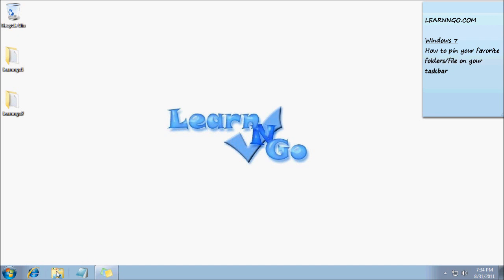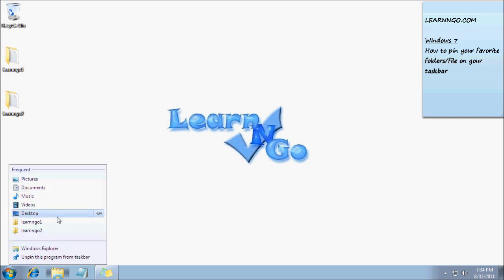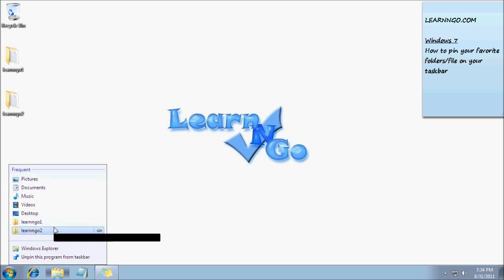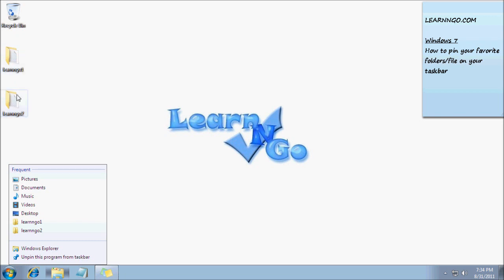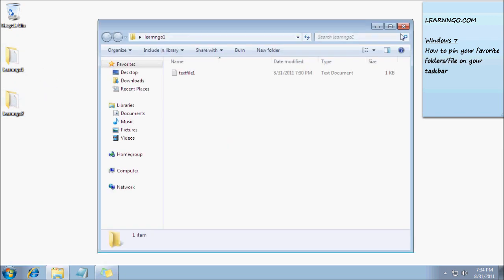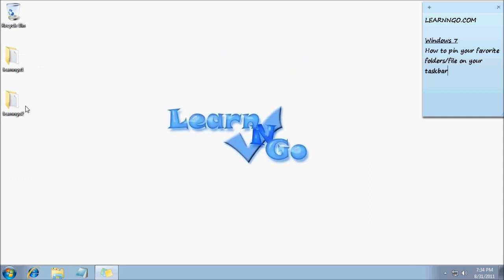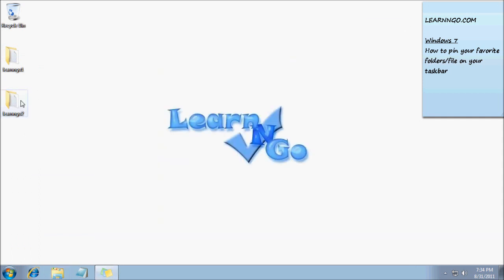What's cool about the new taskbar is if you right-click on Windows Explorer, you can see the most frequently used files or folders. For example, I created two demo folders: Learn and Go 1 and Learn and Go 2. I clicked on them multiple times before the video.